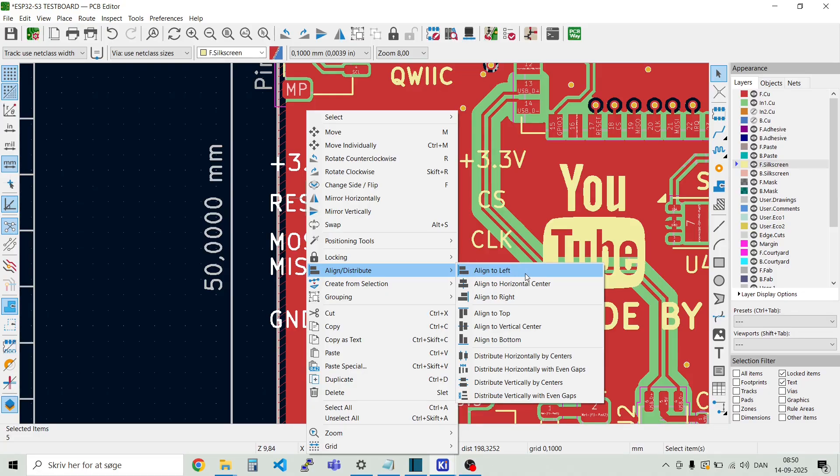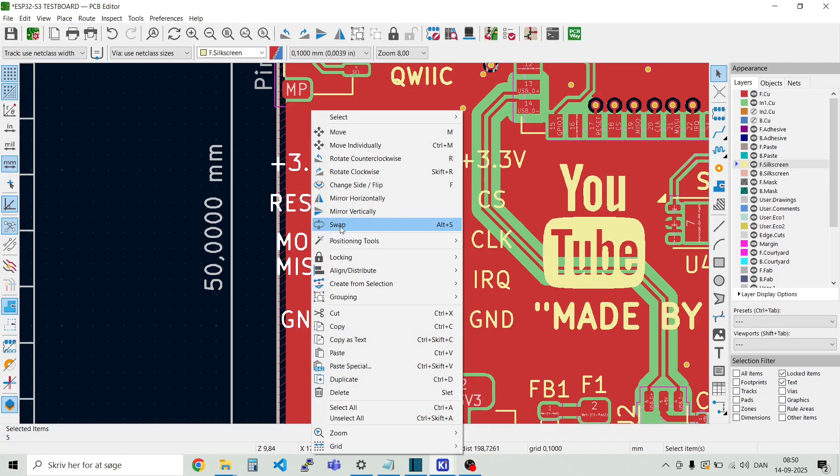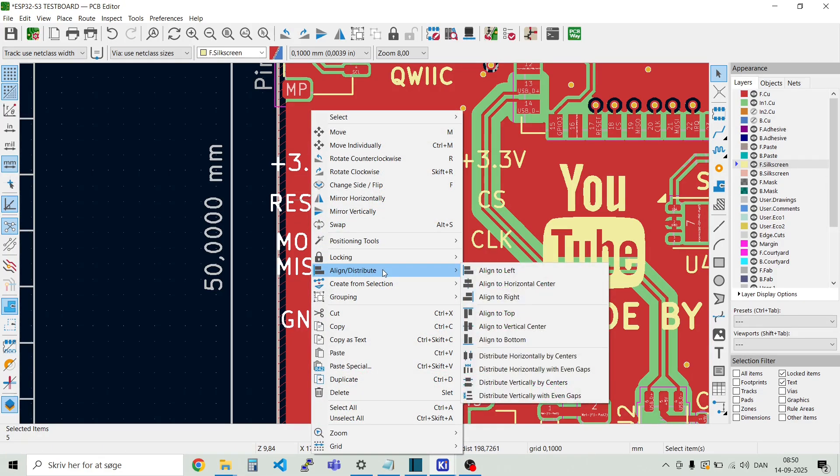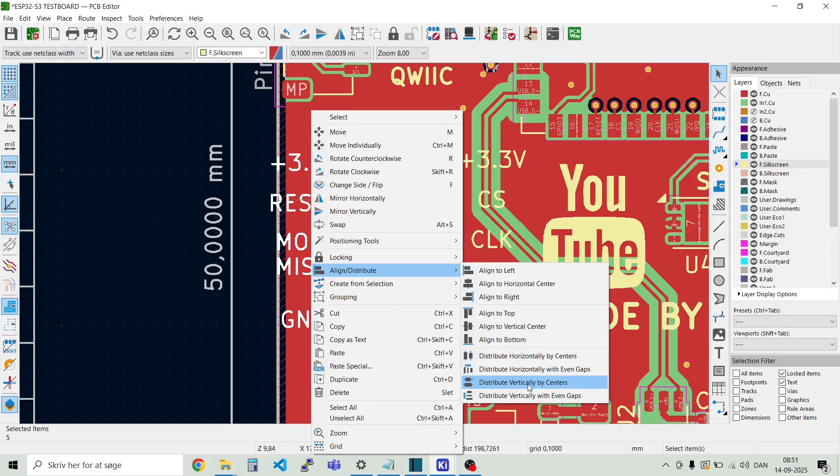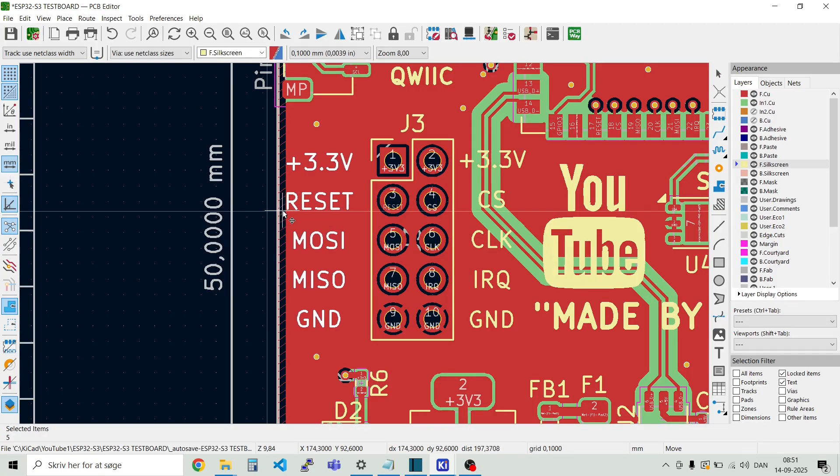So we want to align them around the center here. So align to horizontal center. And then we need the same distance in between them. Right click again. Align distribute. And then we take distribute vertical by centers. There we have it. And then we can just move them in here.